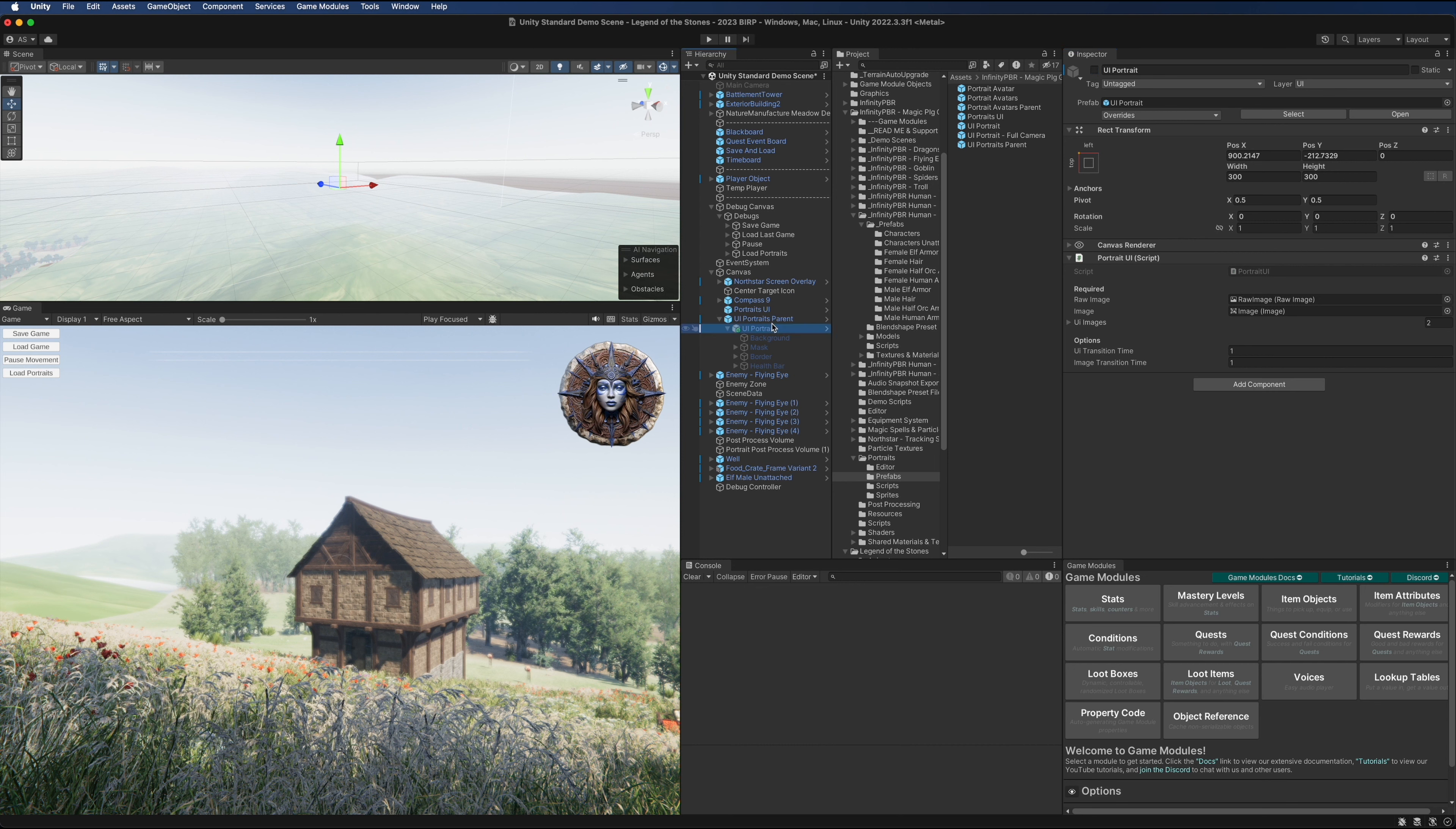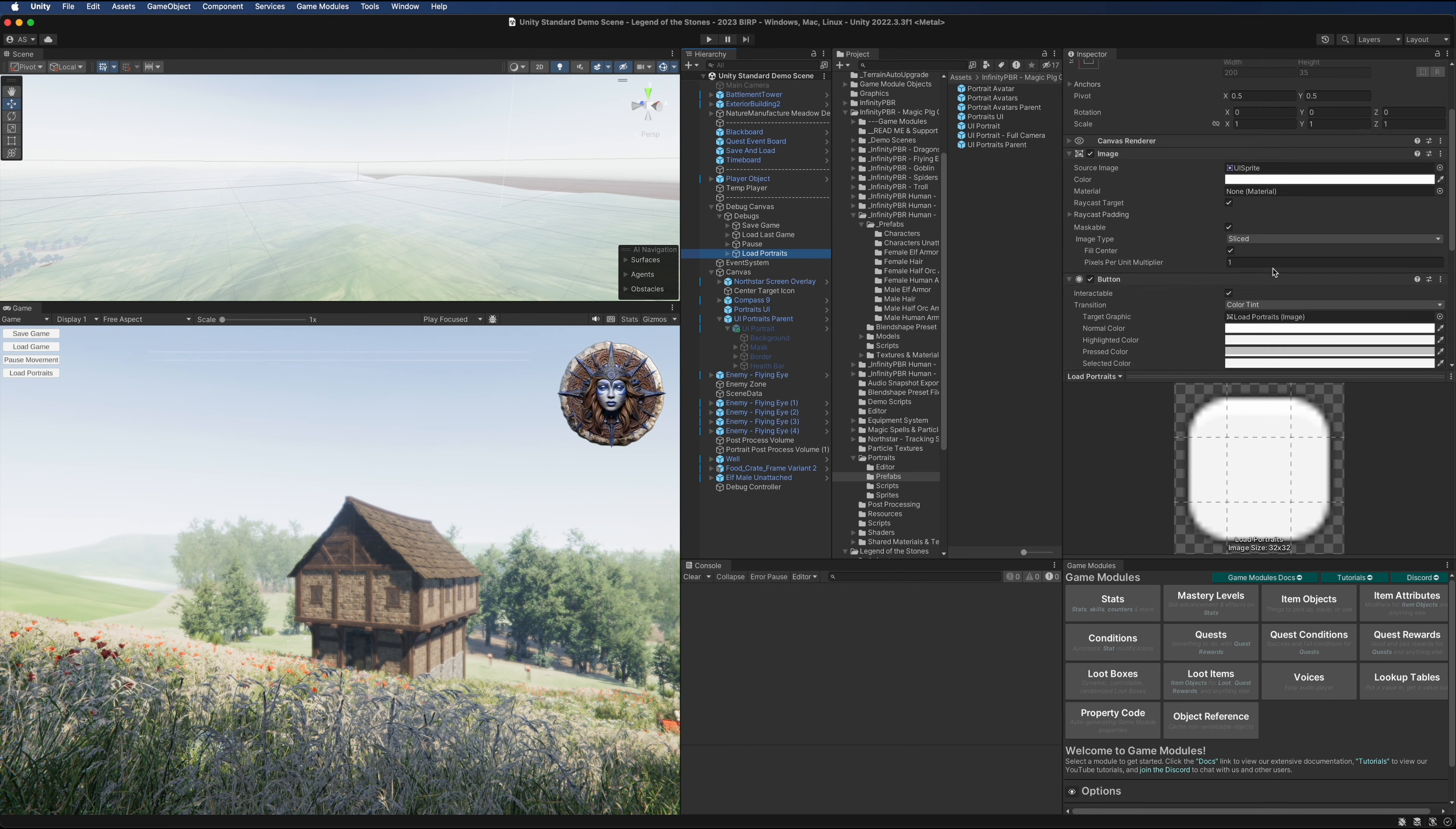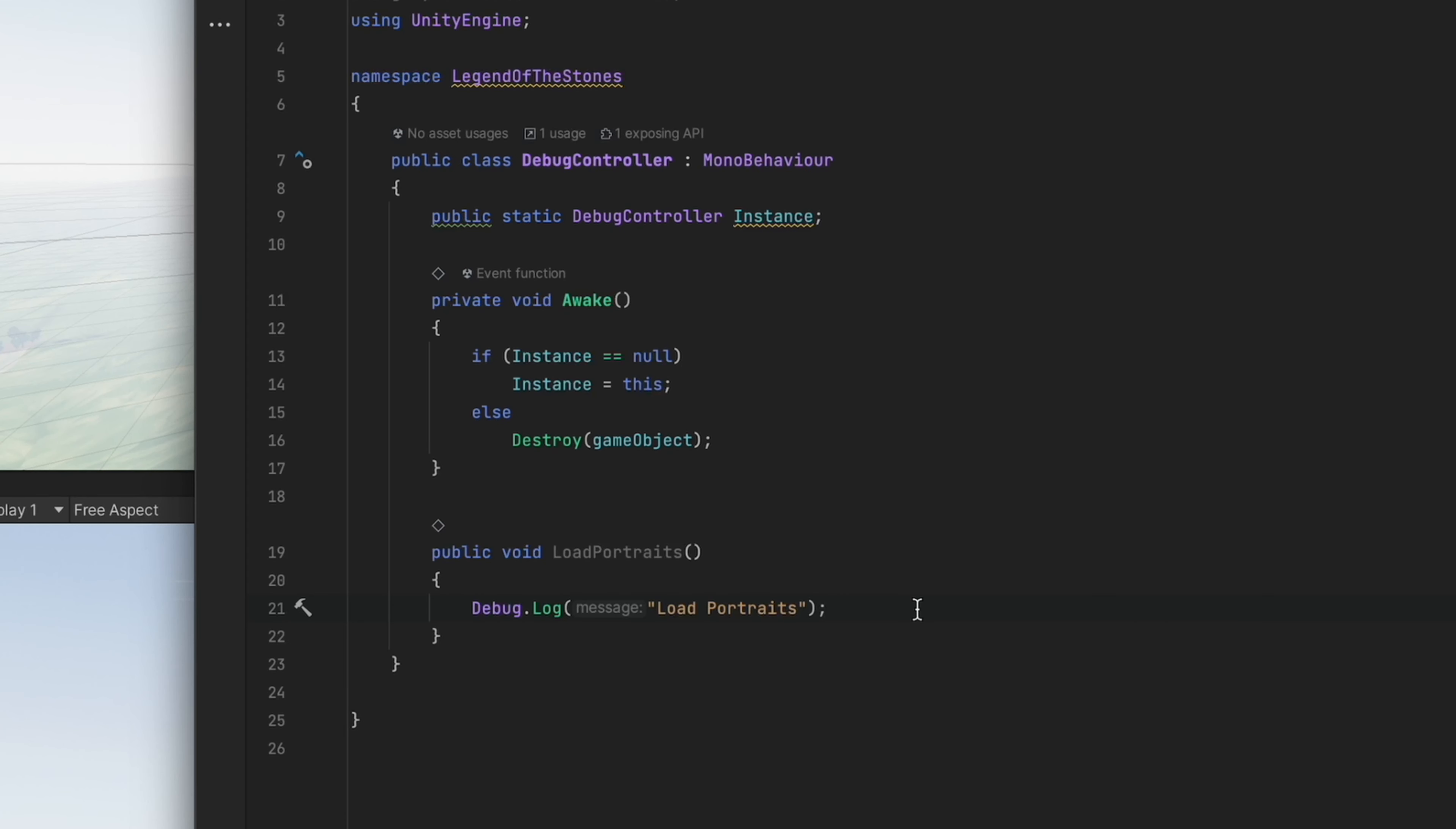Let's go ahead and hook up the code. In my debug canvas I have this load portraits button here. This is going to call the load portraits method on the debug controller. Right now, the load portraits method only has a debug log, so let's hook this up to the portrait avatar system.